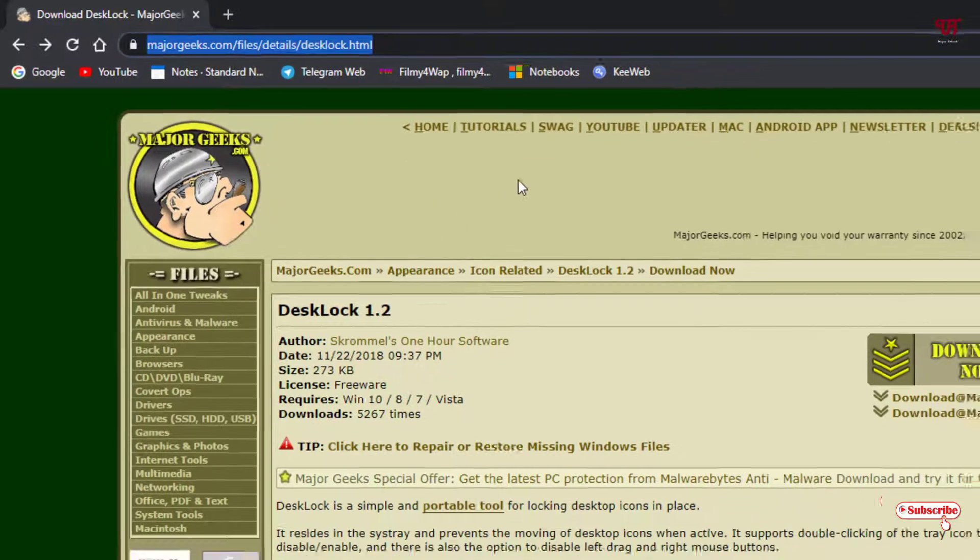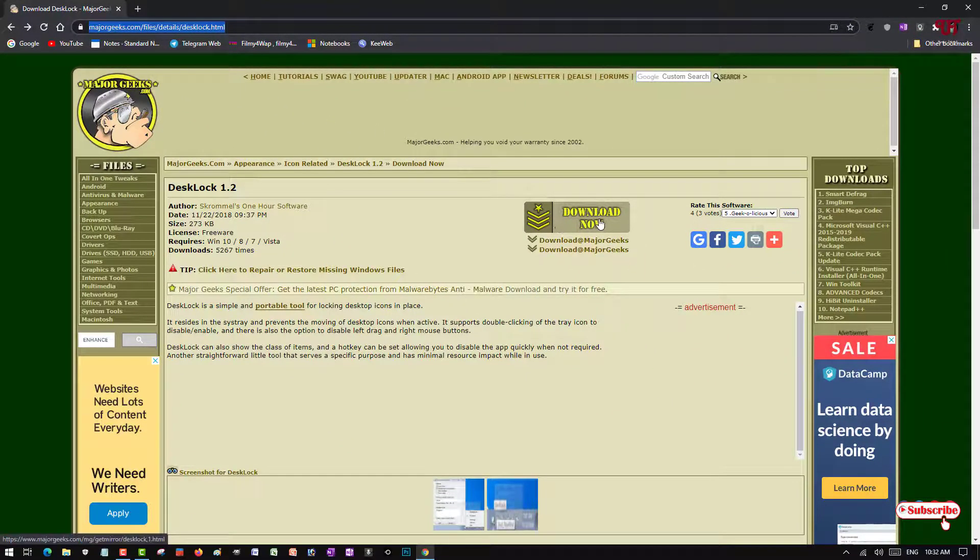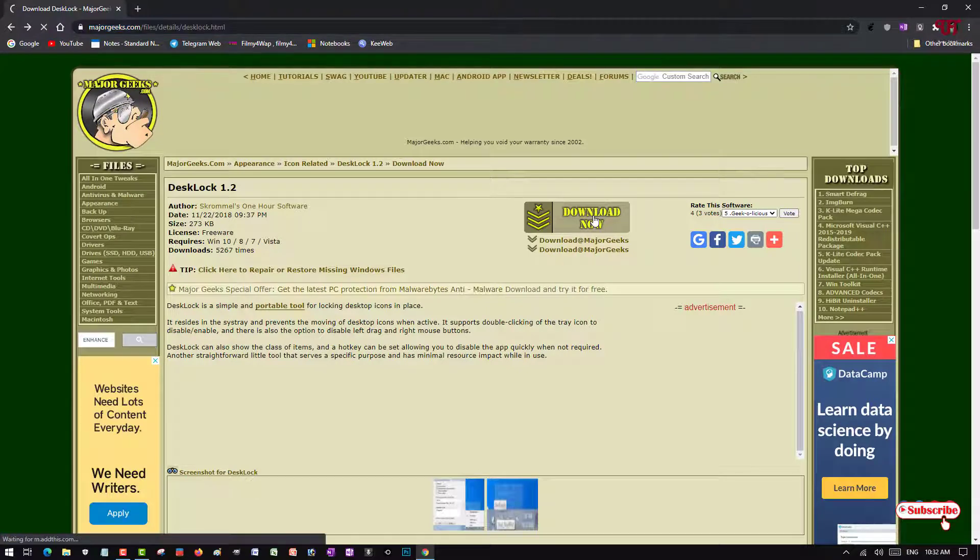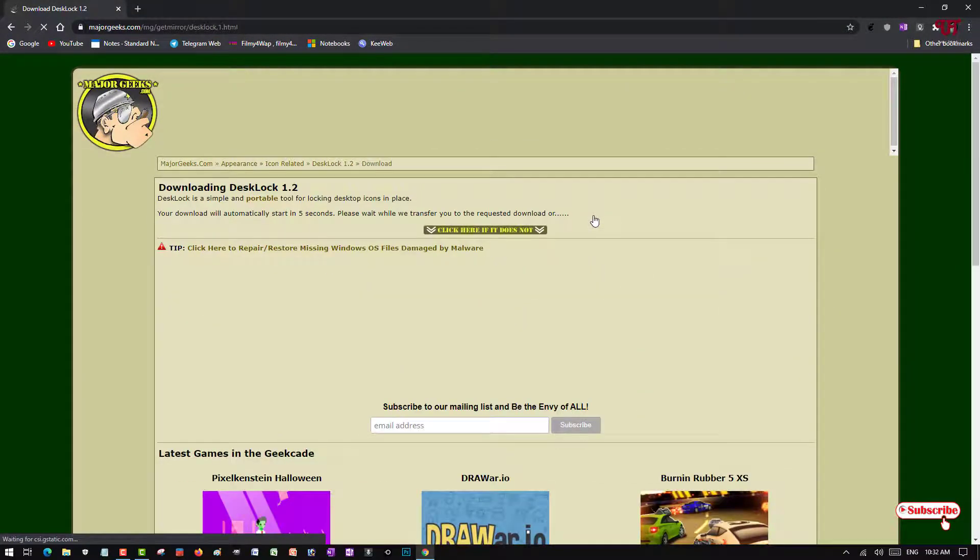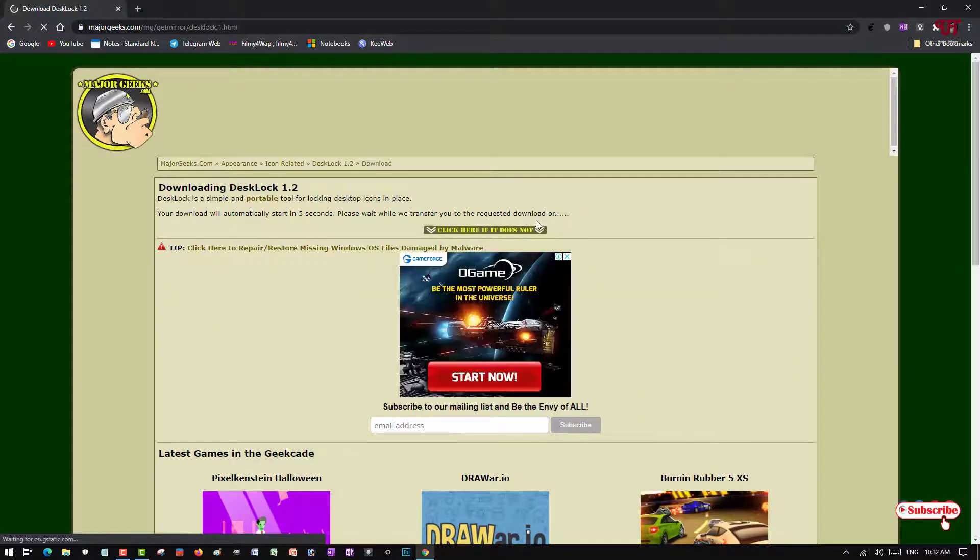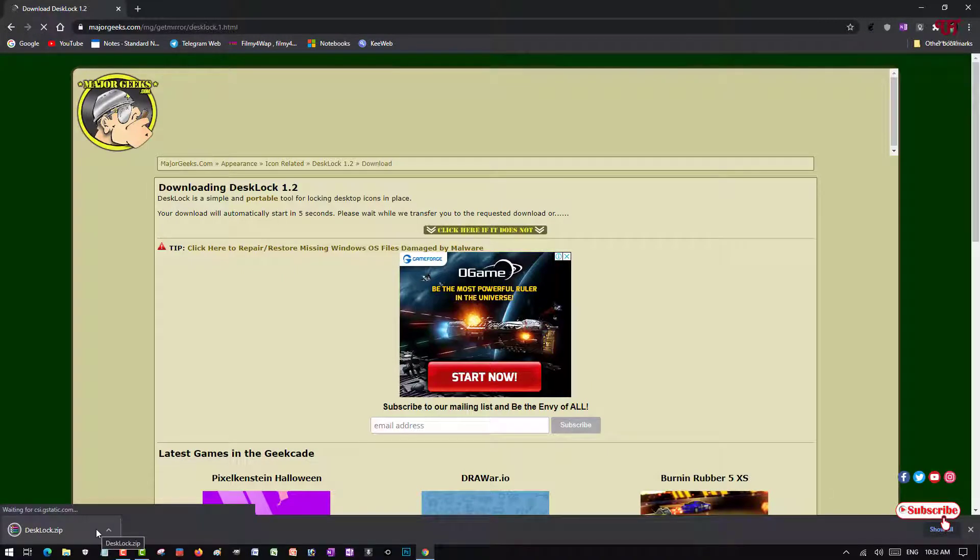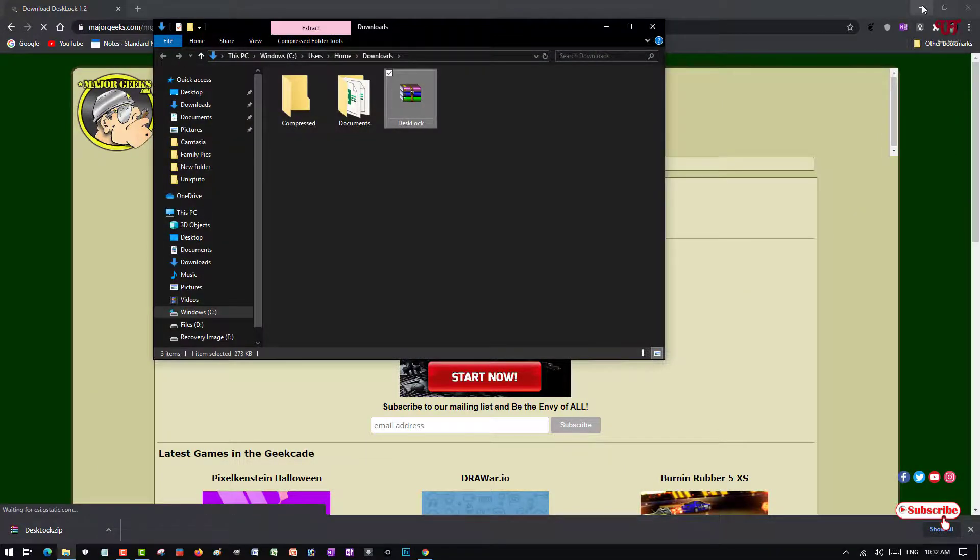Once you get to this website, you can see here a Download Now button. Just click on it. Wait for a few seconds until the downloading gets started. You can see downloading has started and also completed. Let me go to the folder where it's been downloaded.